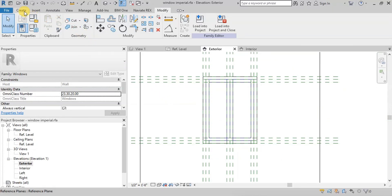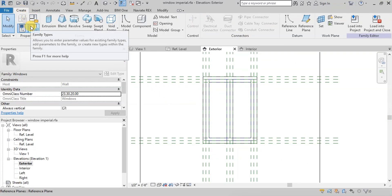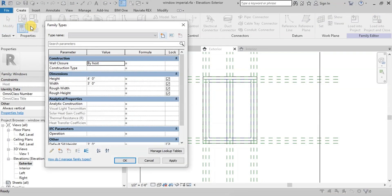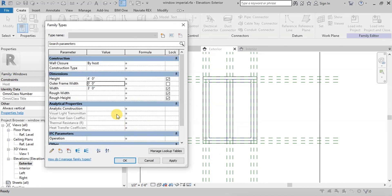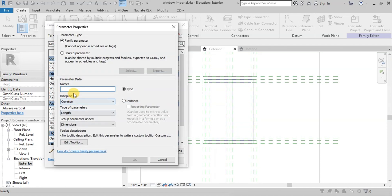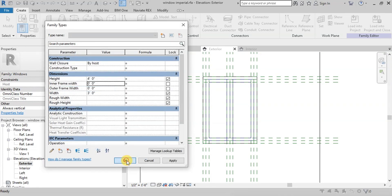Now we will define parameters. Go to Create, then click on Family Types. Click on New Parameter. Change the name to Outer Frame Width. Press OK and now create one more parameter. Name it Inner Frame Width. Now our parameters have been defined.